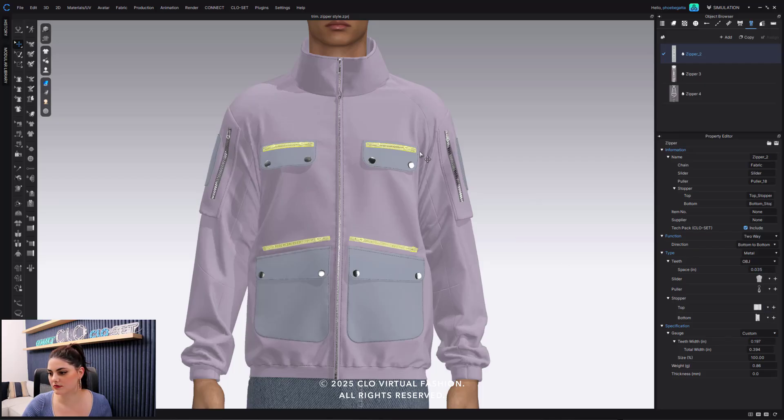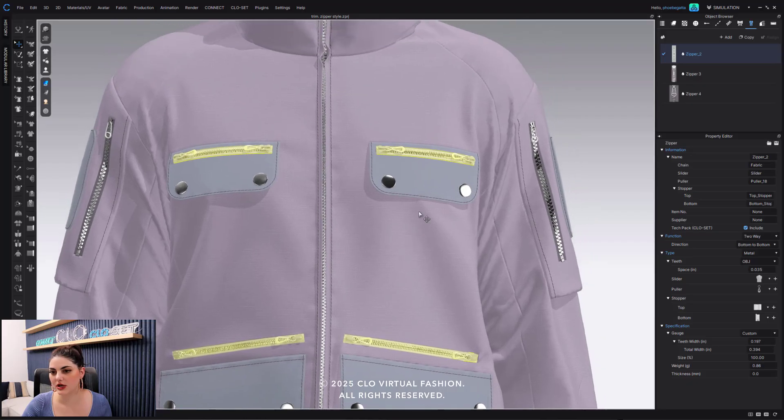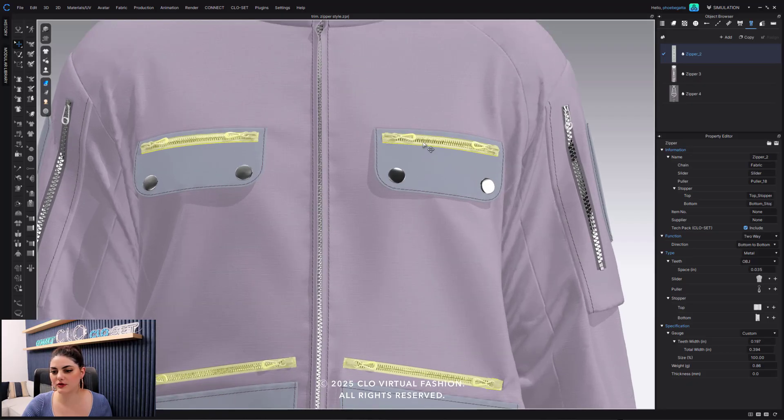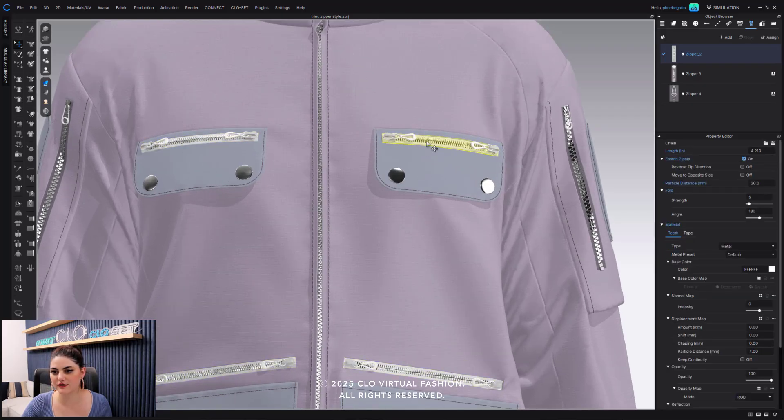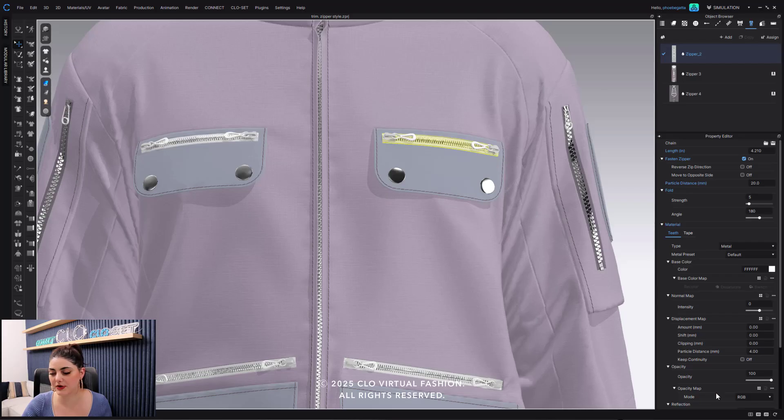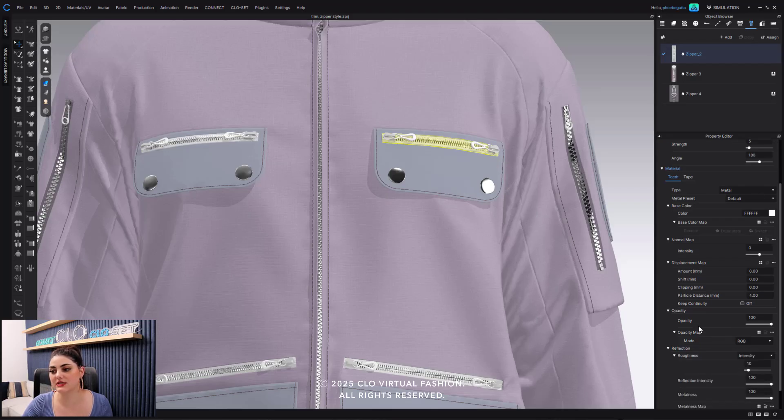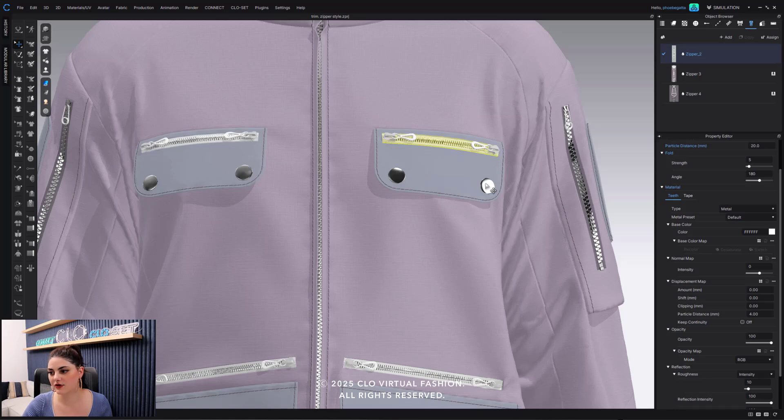I can change the gauge. I also can zoom in here and I can of course select just the tape, and then all of just my teeth and tape options are here. I can go in and change out the color.